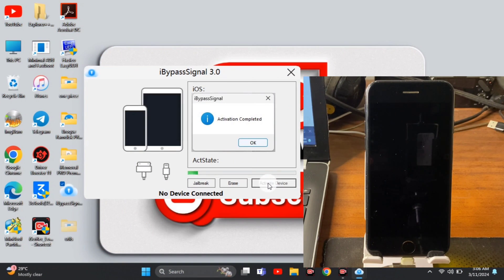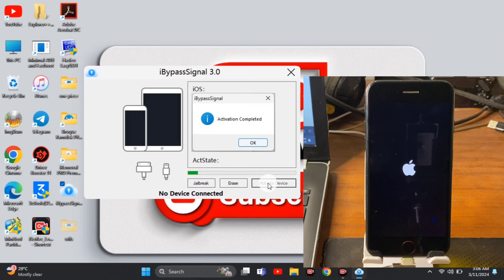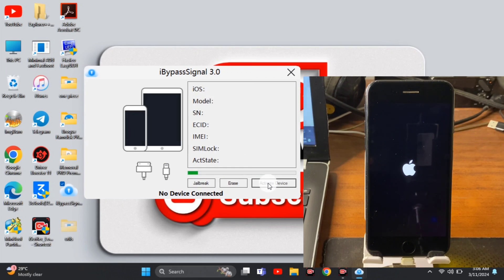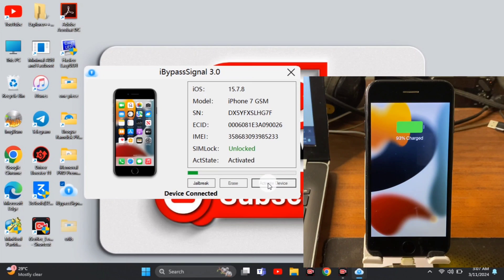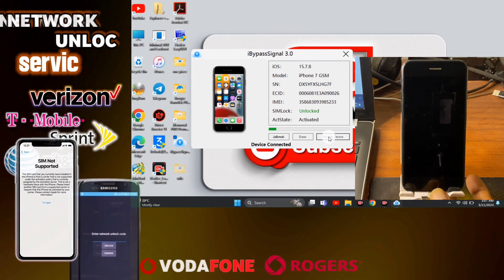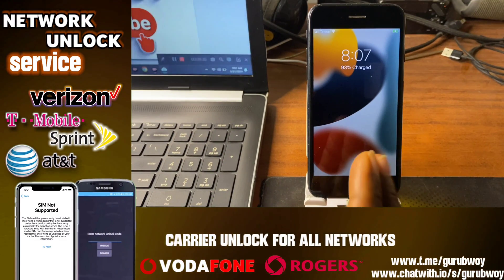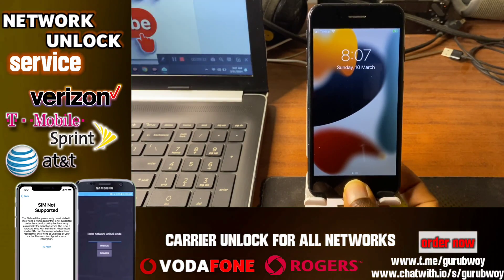Very quickly, we've successfully activated our device — it says 'Activation completed.' Now we wait for our device to boot up. We experienced a fast unlock within a few seconds. After the device has rebooted, we are on our lock screen.